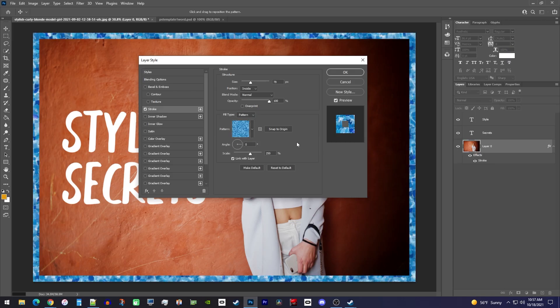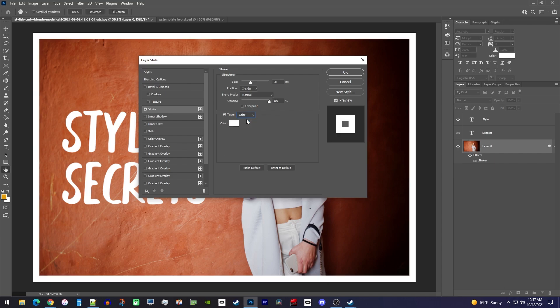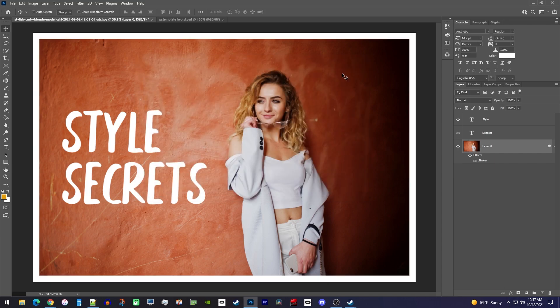But I'm going to keep things basic and change my fill type back to color. Once you're satisfied with your border, click OK to confirm the change.